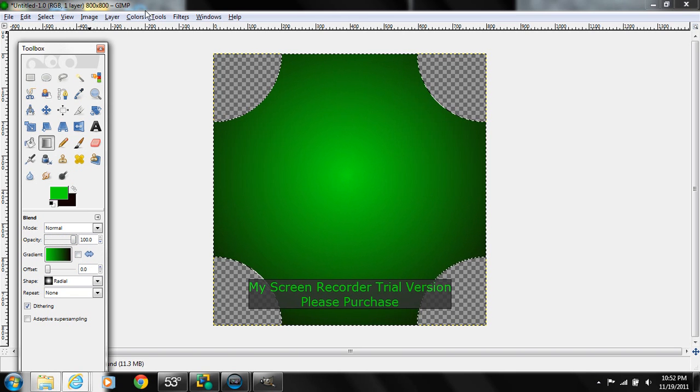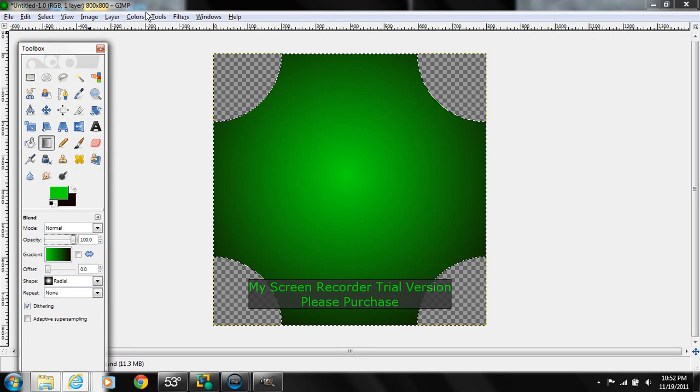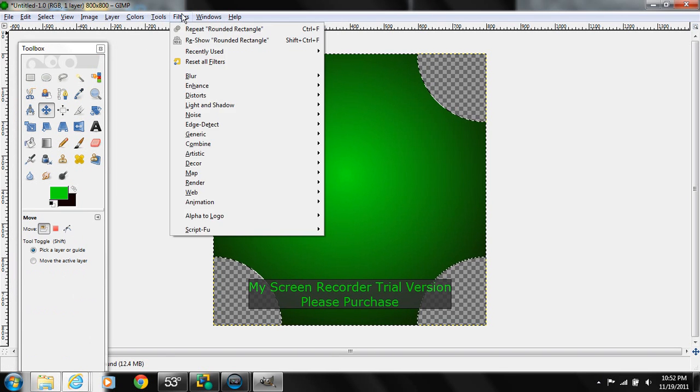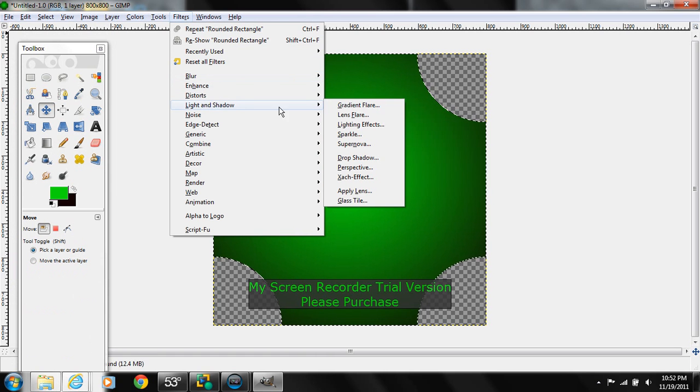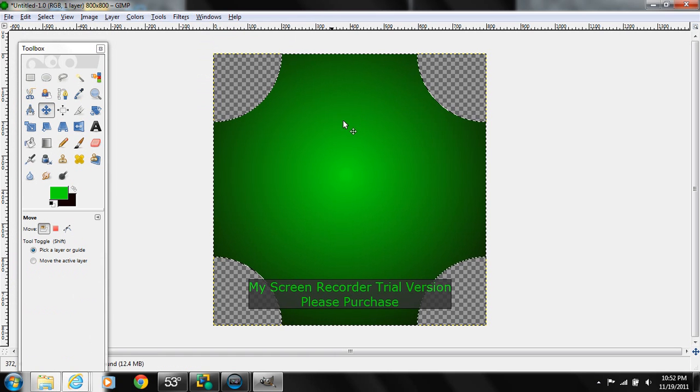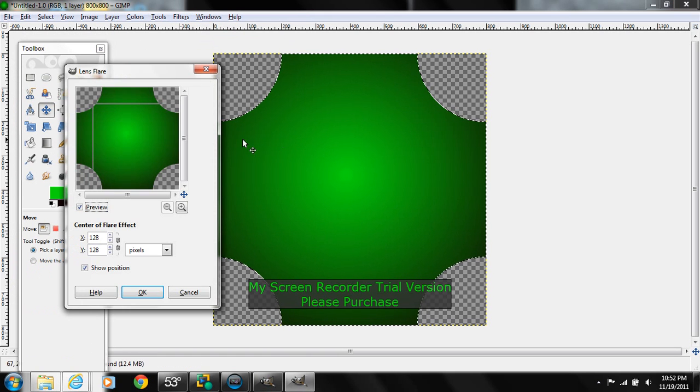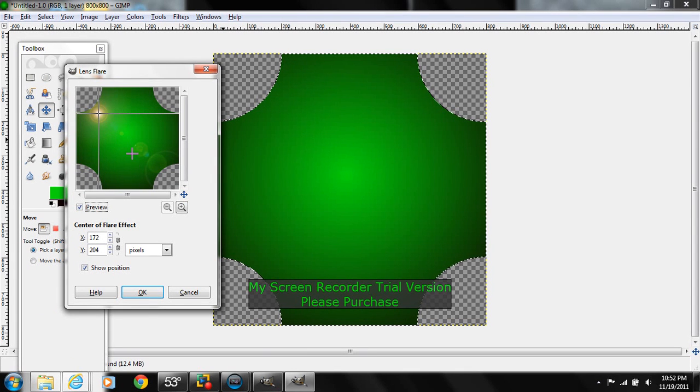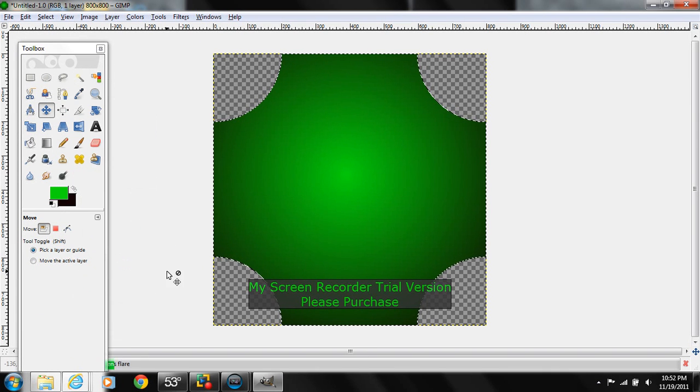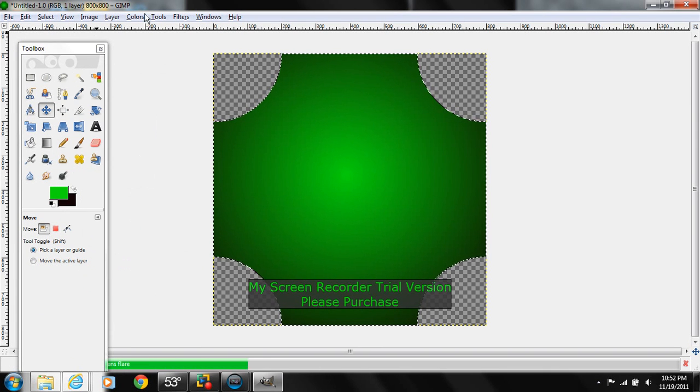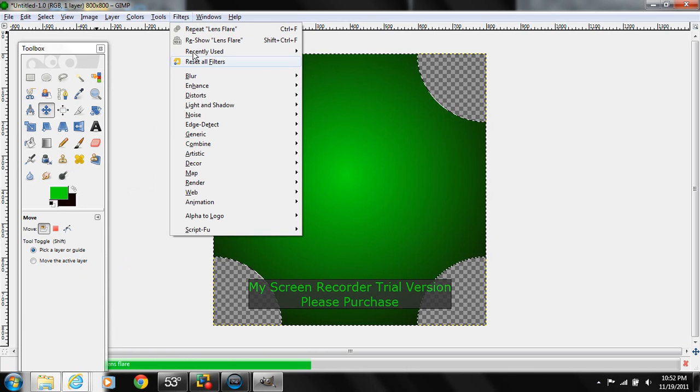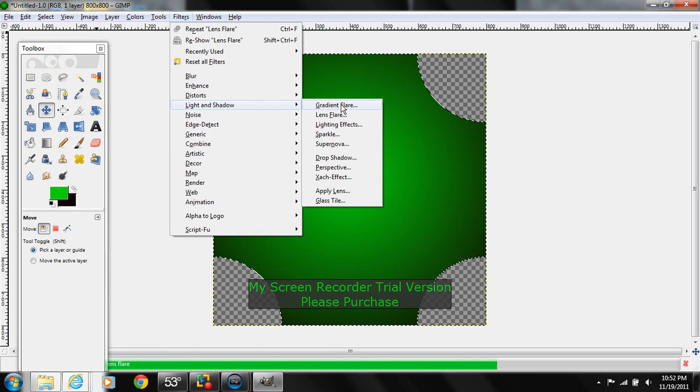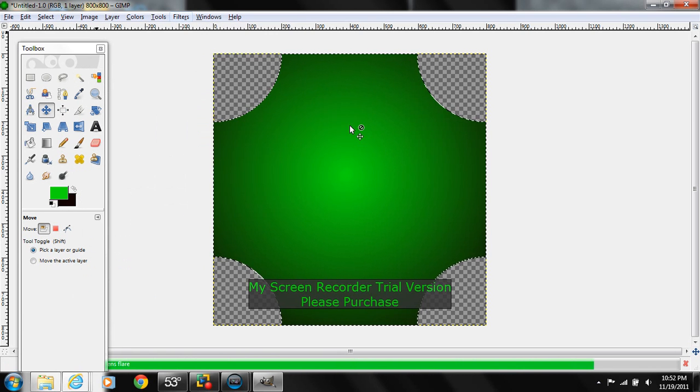Now we're going to go - it's kind of blank, kind of plain, kind of boring, right? So we're going to go to filters, and we're going to go to light and shadow. I like to add the lens flare, just adds a little bit more cool of effect. And so we'll go back to filters, we're going to go to light and shadow, we can add lighting effects.